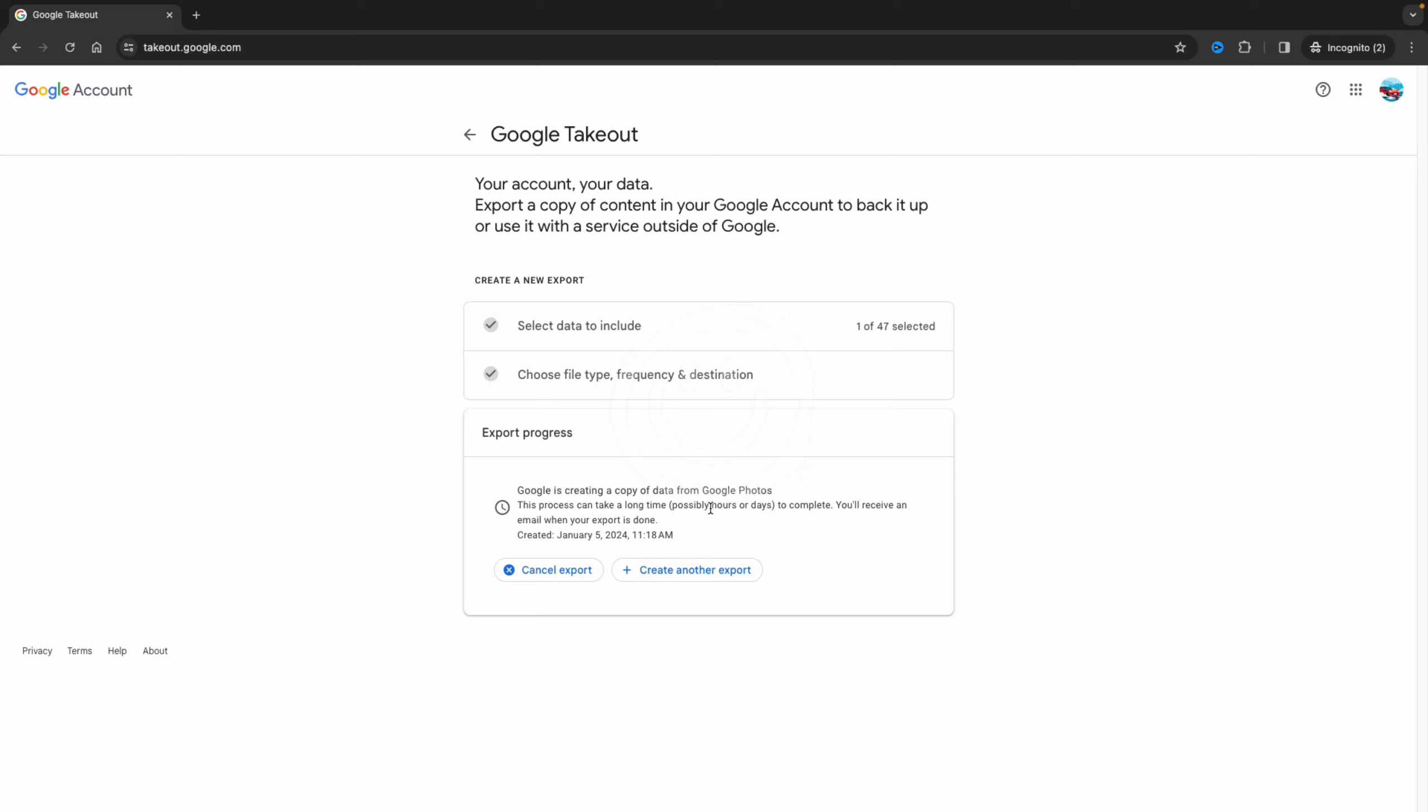Now this will take some time. It can take a couple of days before you get the download link via email, and you just have to be patient. You will receive the link to download all your photos.